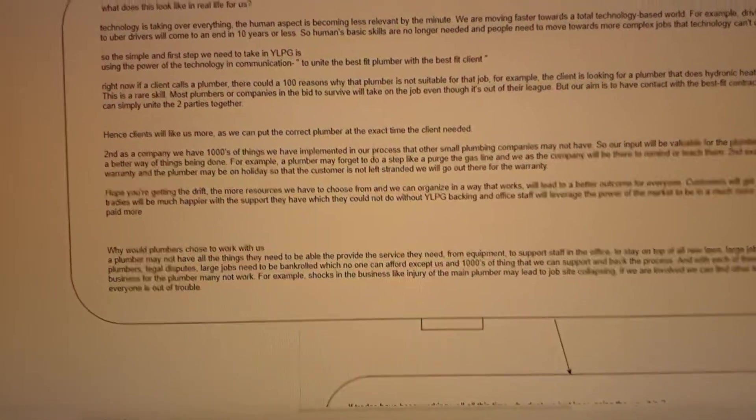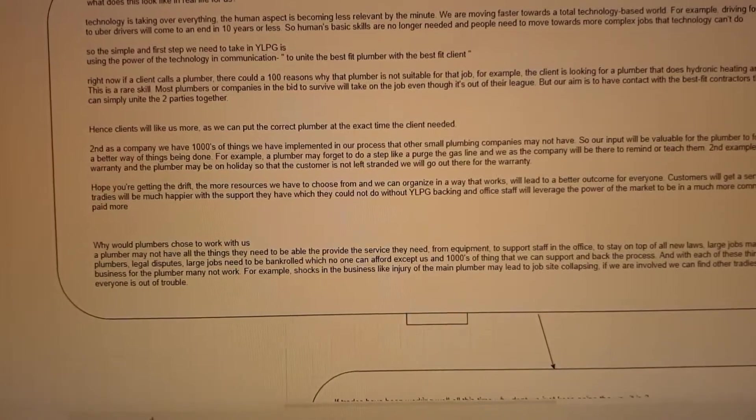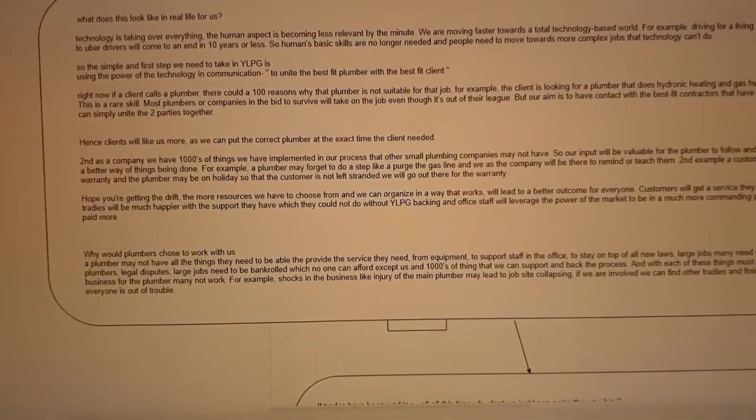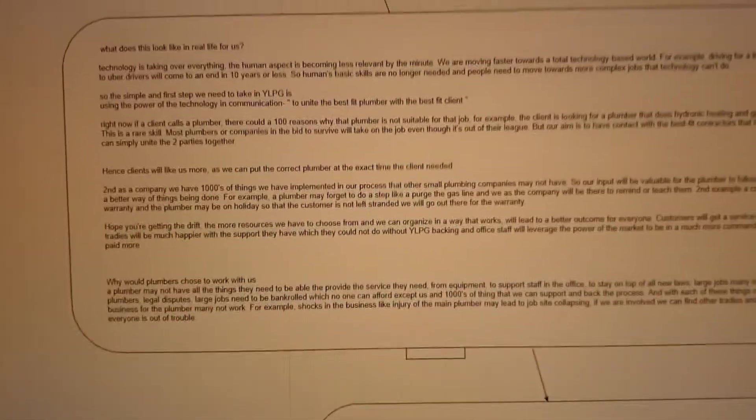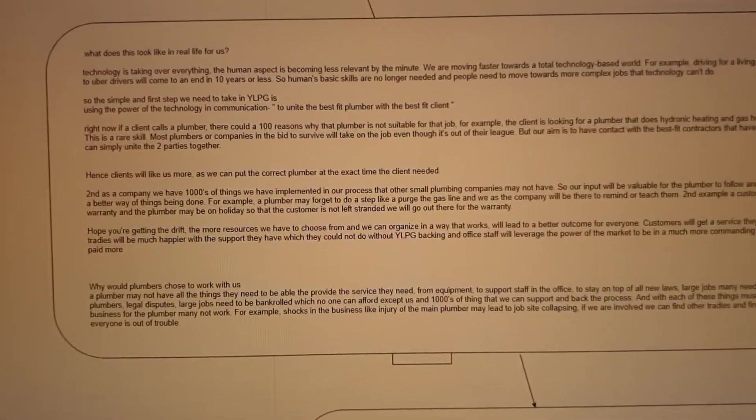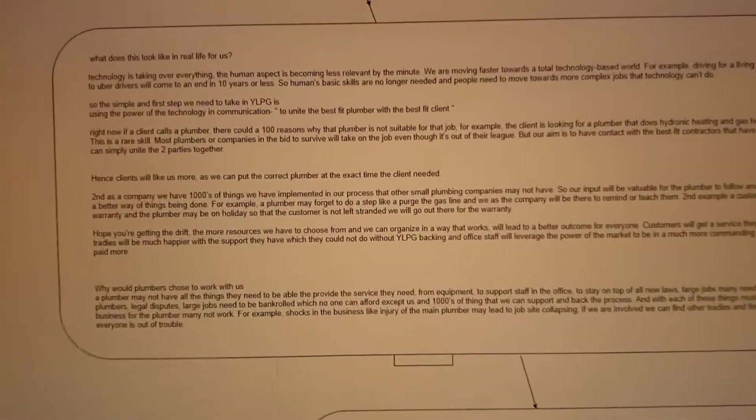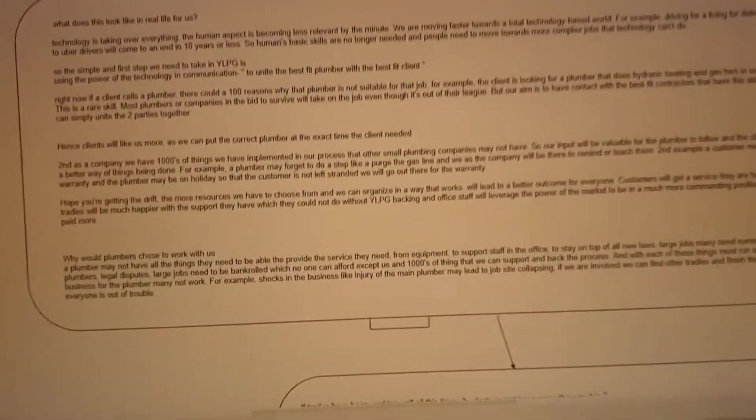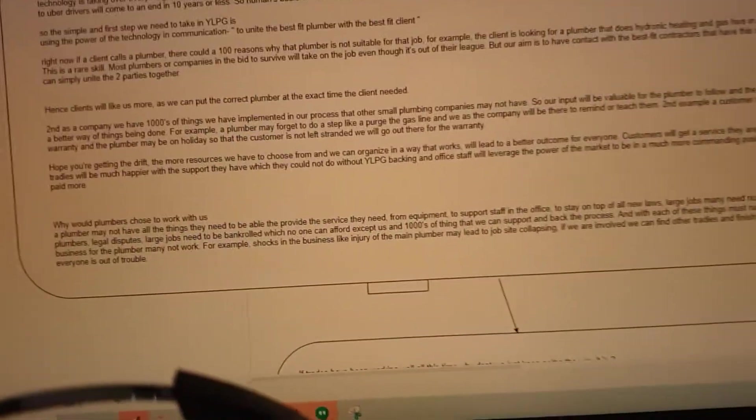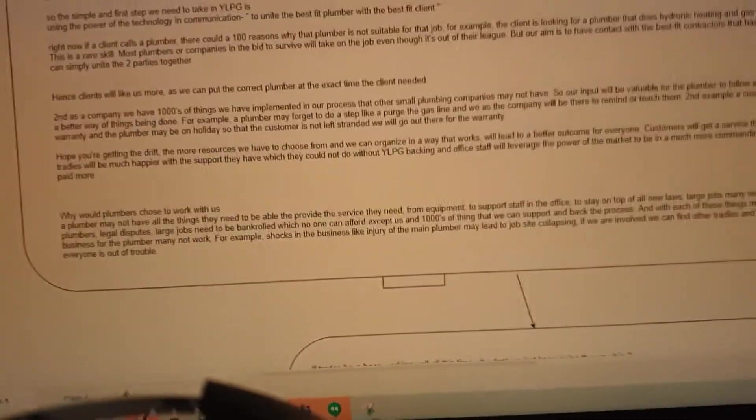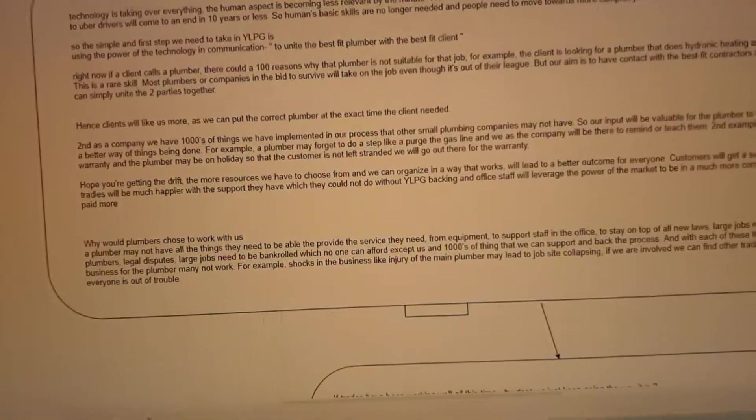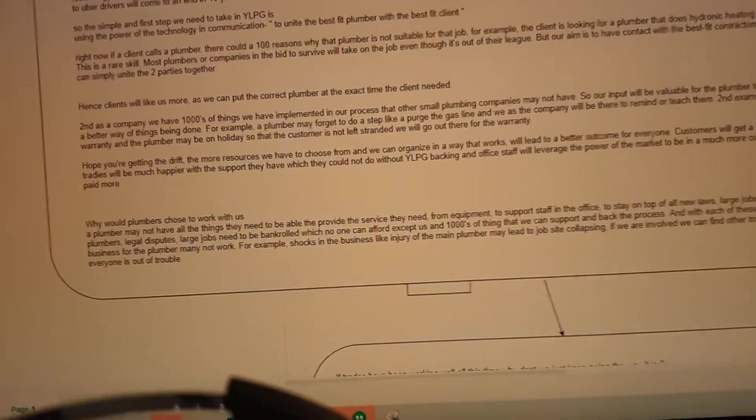Essentially the drift is the more resources you have to choose from and the better we can organize it, which is our responsibility at YLPG to organize it in a way that works within the legal bounds, will lead to a better outcome for everyone.